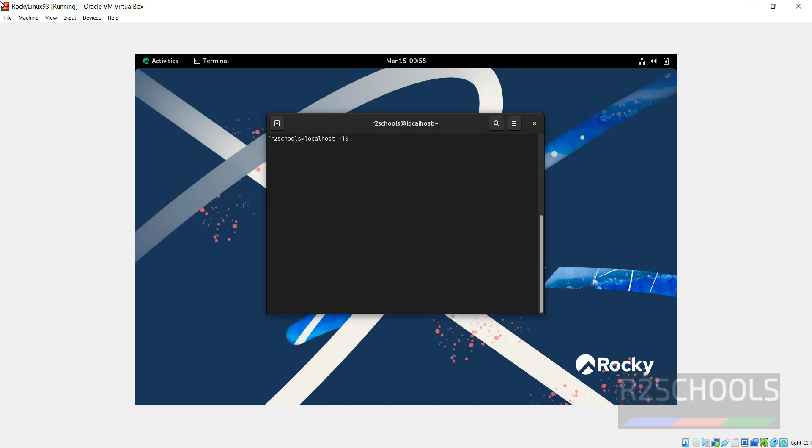In this video we have seen how to download and install Rocky Linux 9.3 on VirtualBox. For more videos, please subscribe to my channel. Thank you.